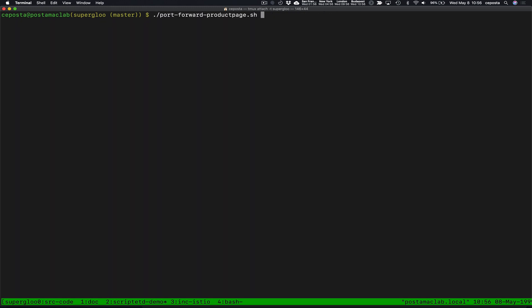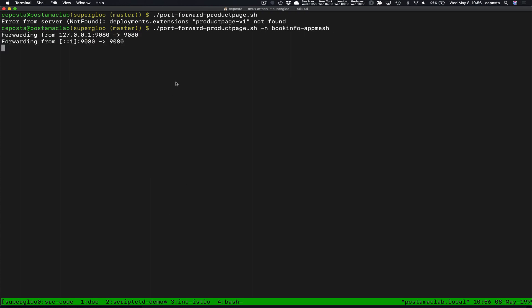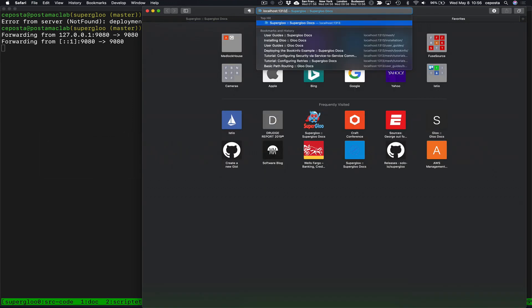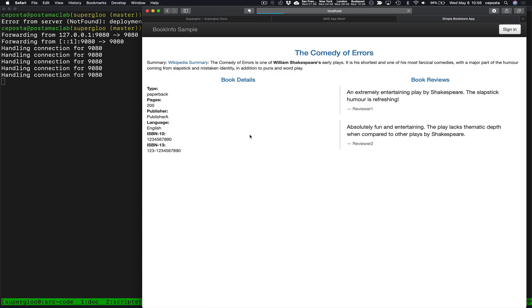Now what we're going to do is take a look at our Book Info product page. We can see we have the Book Info app running.